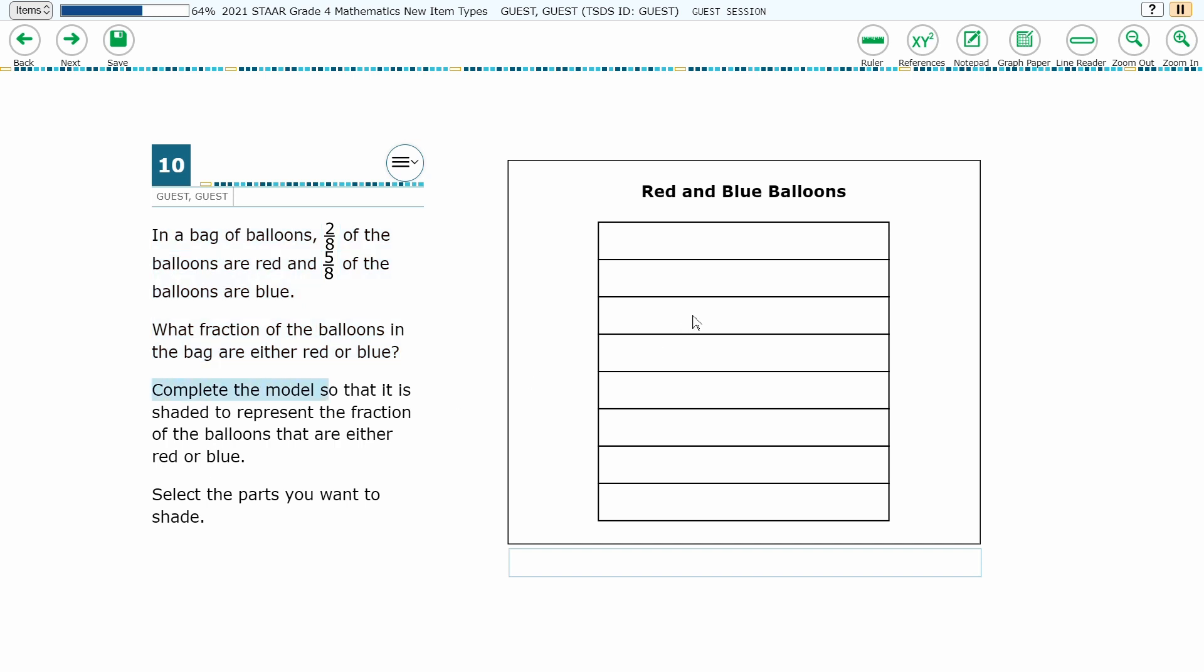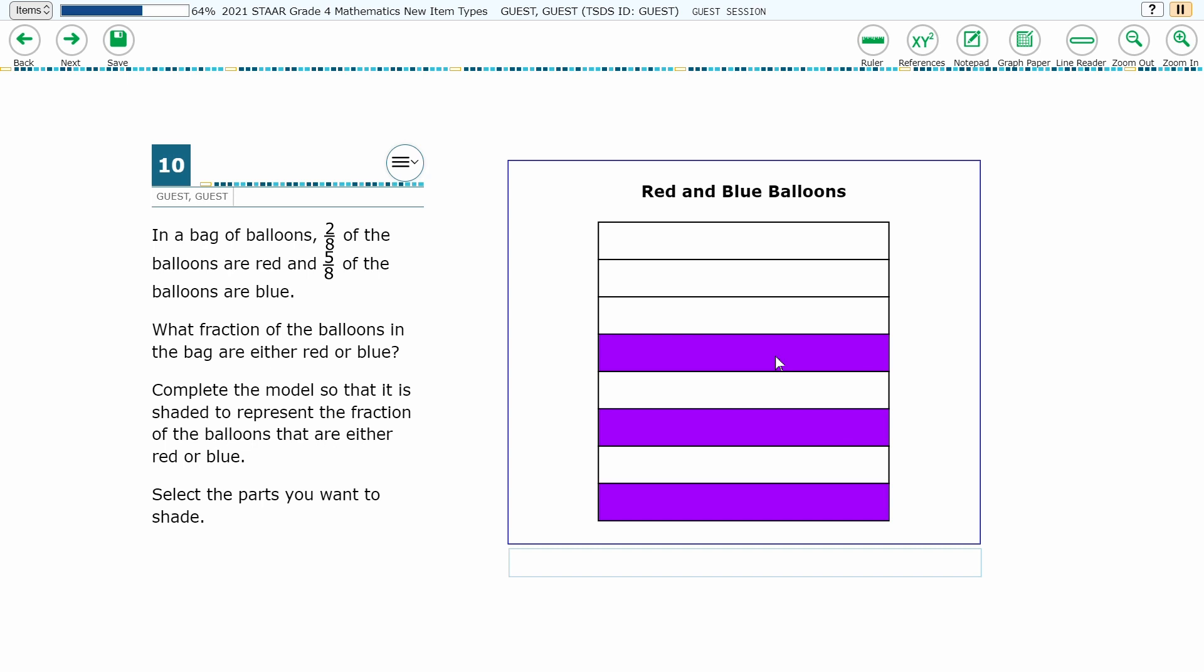The student is given a blank representation and must click on sections to shade them, shading the correct number of sections to illustrate their answer to the problem.